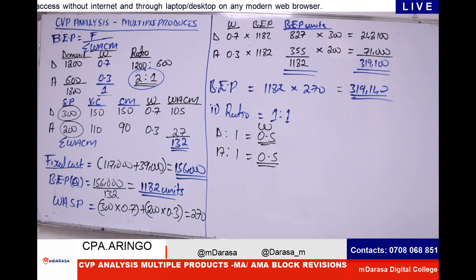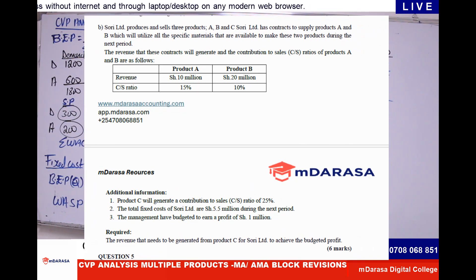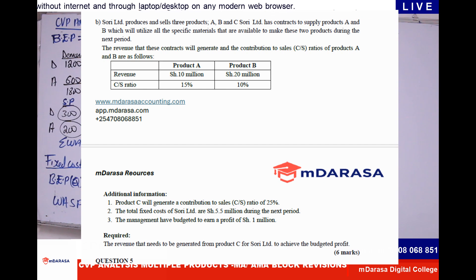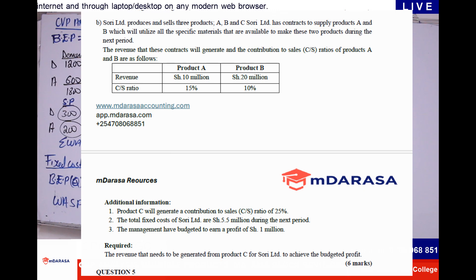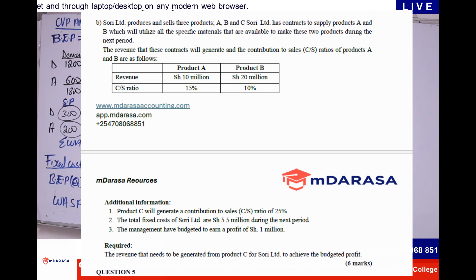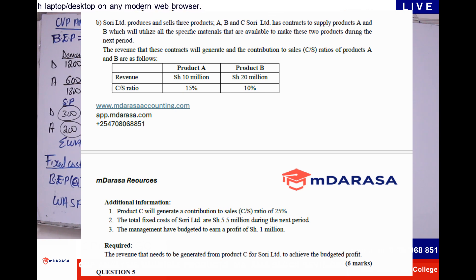I want us to look at a different concept of CVP analysis. Our question is whatever I've displayed — I want to believe it's very visible for all of us to view. In this case, you're told that we're having a company known as Suri Limited. Suri Limited produces and sells three products: A, B, and C. Suri Limited has contracts to supply products A and B, which will utilize all the specific materials available to make these two products during the next period. The revenue these contracts will generate and the contribution to sales ratio of products A and B are as follows.